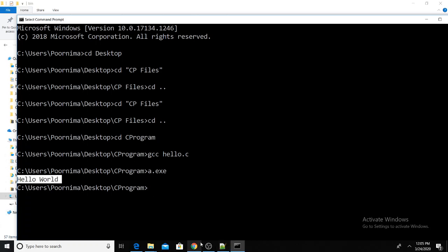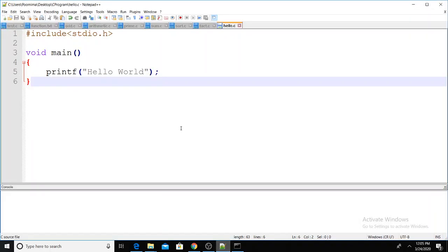This is the program. Thanks for watching.